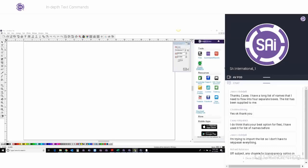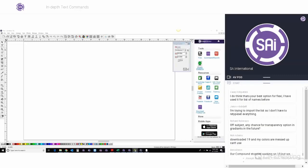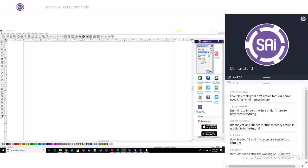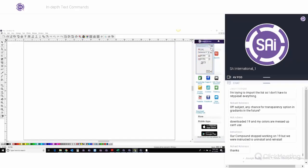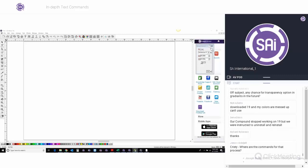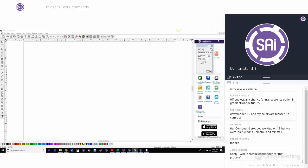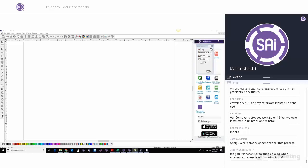Fran mentioned there was a webinar on creating transparent PNG files that she wasn't able to get into and it's not on the YouTube channel. That was last month's webinar — Bobby was creating that one. Unfortunately his computer is still having some technical issues where it's not recording his sound, so he is still working on that. When he has it ready, we'll send you a link. Richard asked: is there any chance for a transparency option in gradients in the future? Yes — there are plans for that. The gradient tool is on the list to be revamped and hopefully we can get to it soon.